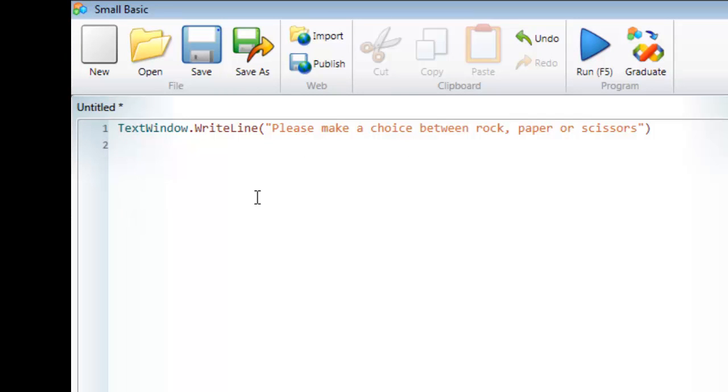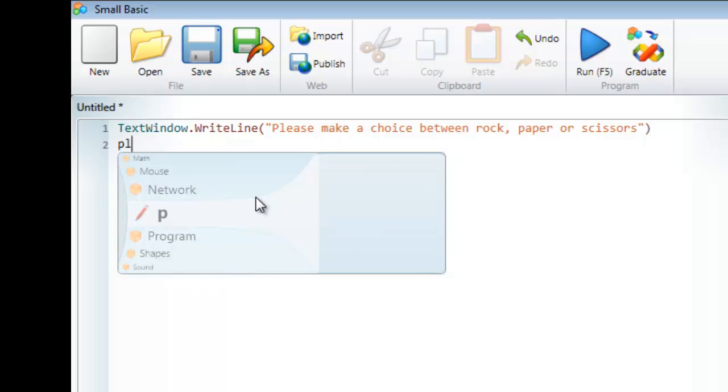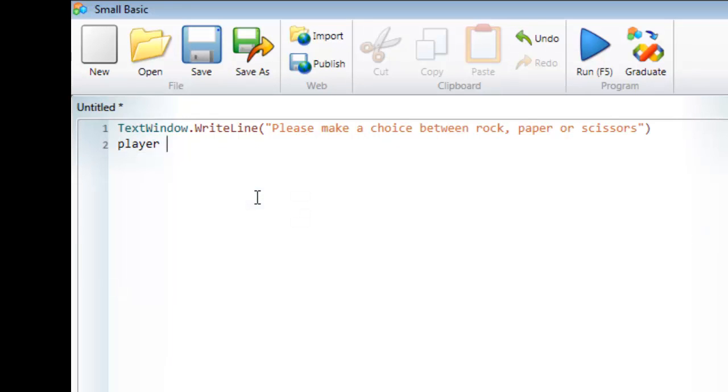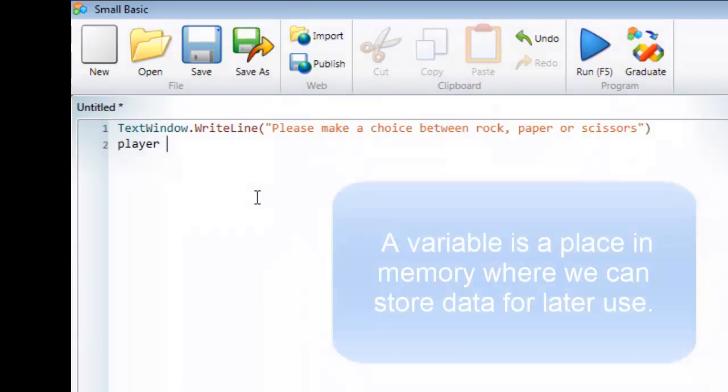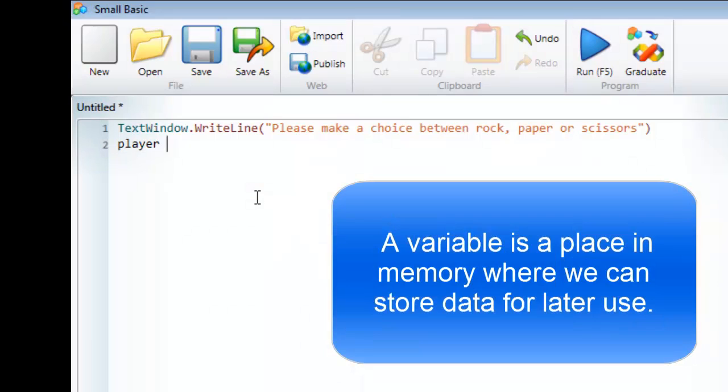To actually get information and ask the user for some information, what I need to do is first of all create a variable. I'm going to call this variable player. What a variable is, is basically a block of memory somewhere in the computer where I can store values that someone has entered, or values that I've calculated, or any value I want to.